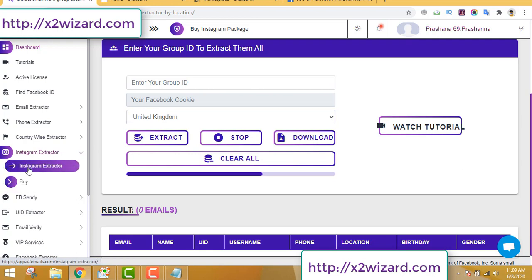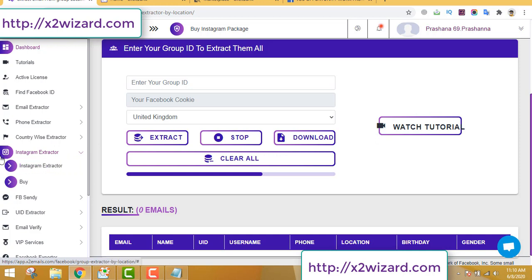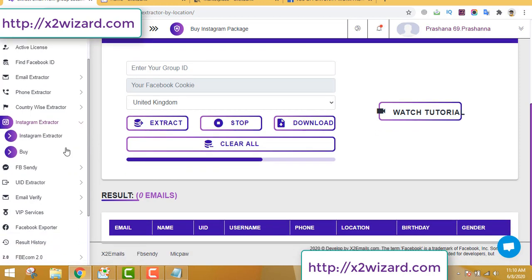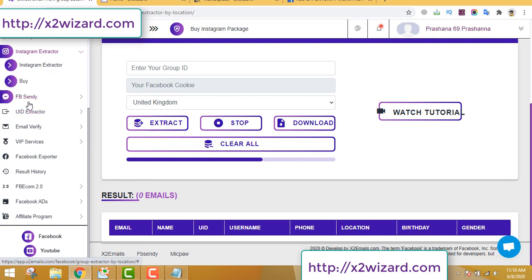I haven't bought the Instagram scraper yet — after I test it I'll do a review. The next feature is the launch feature, which is also very good — you can send messages to Facebook people. You convert the email addresses to user IDs and send mass messages. This is also a good feature and you get instant traffic — CPA traffic to your affiliate offers — whatever you want according to your niche.